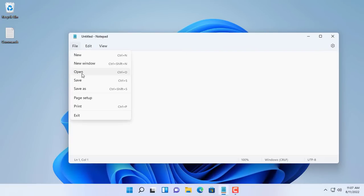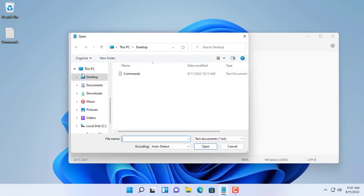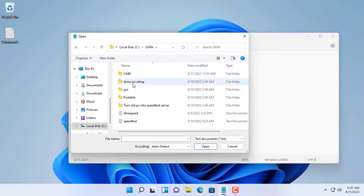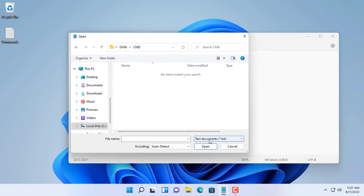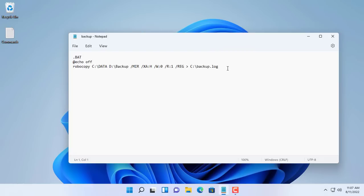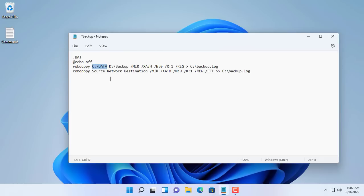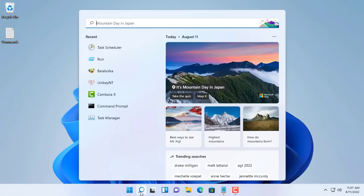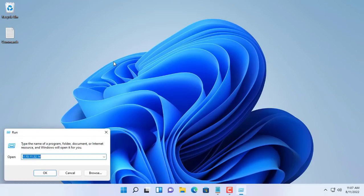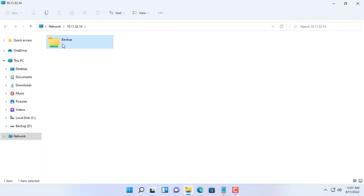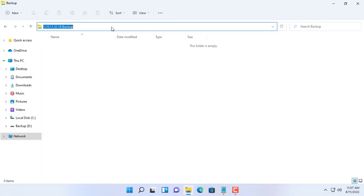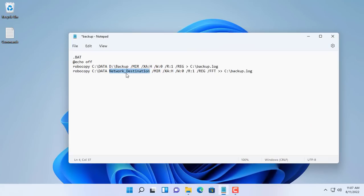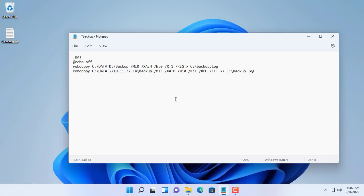You use notepad to edit the backup.bat file. You copy and paste the command as above. You update the source folder and the destination folder to suit you. The root directory is unchanged, C:\data. Here I will backup to another computer with IP address 10.11.32.14. The destination directory is \\IP address\destination directory name, \\10.11.32.14\backup.